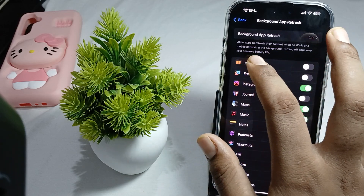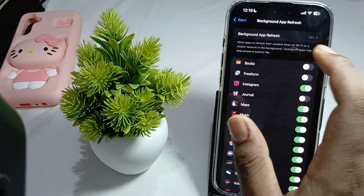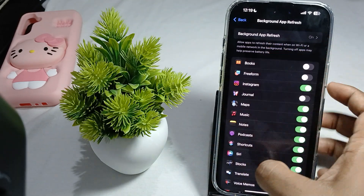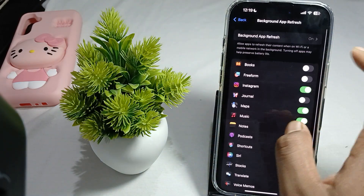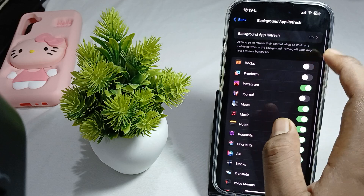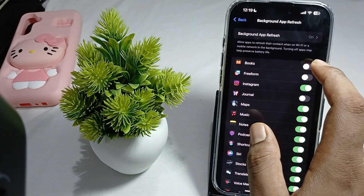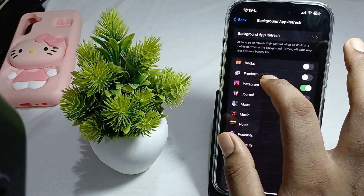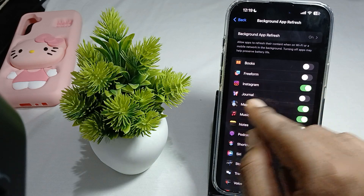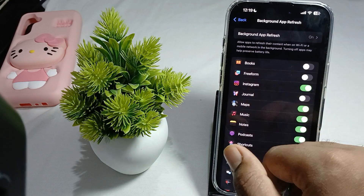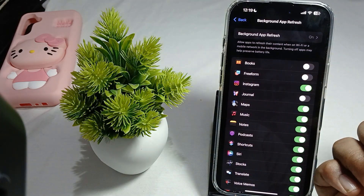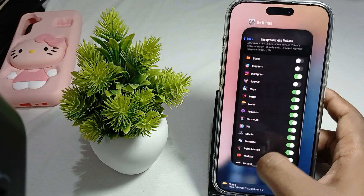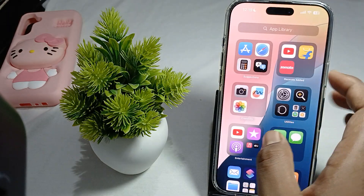Turning off background app refresh may help to preserve battery life. For apps you don't use too much, you can close their background refresh — like I am closing Books, Freeform, and Journal. You can also choose the applications according to you.